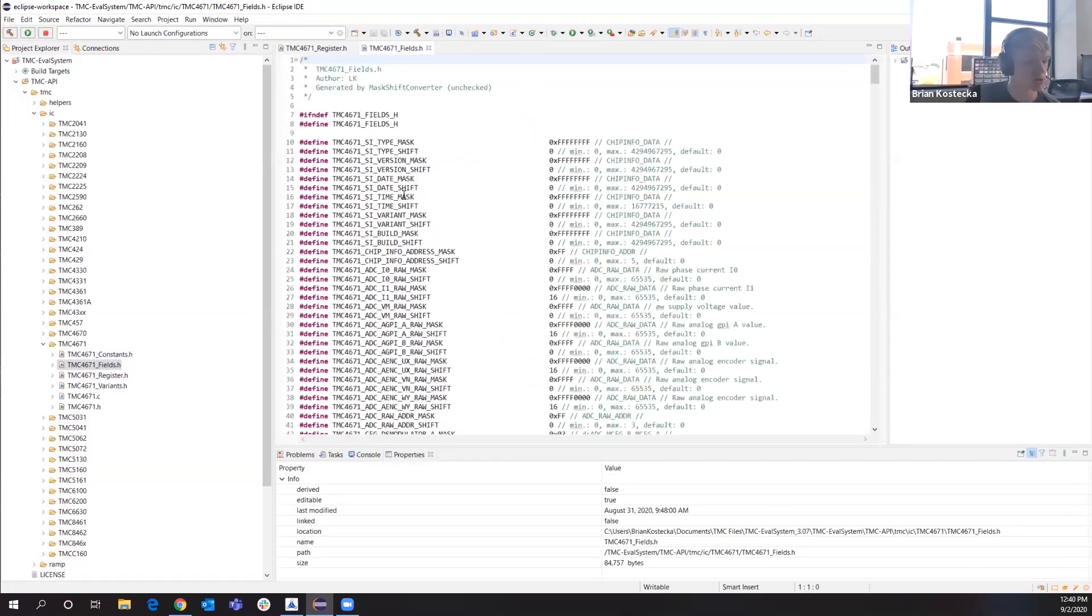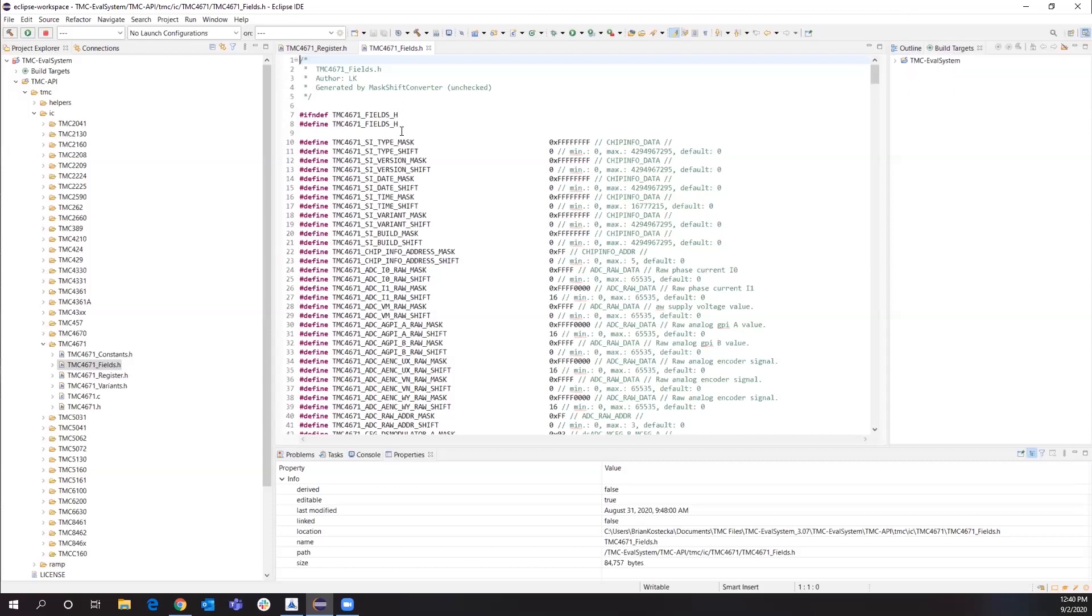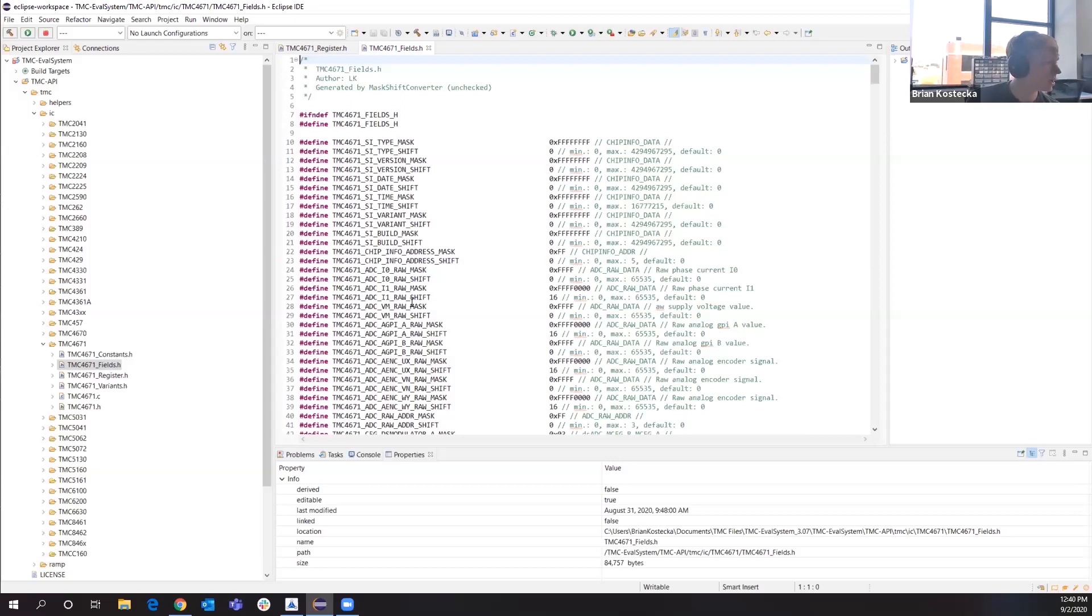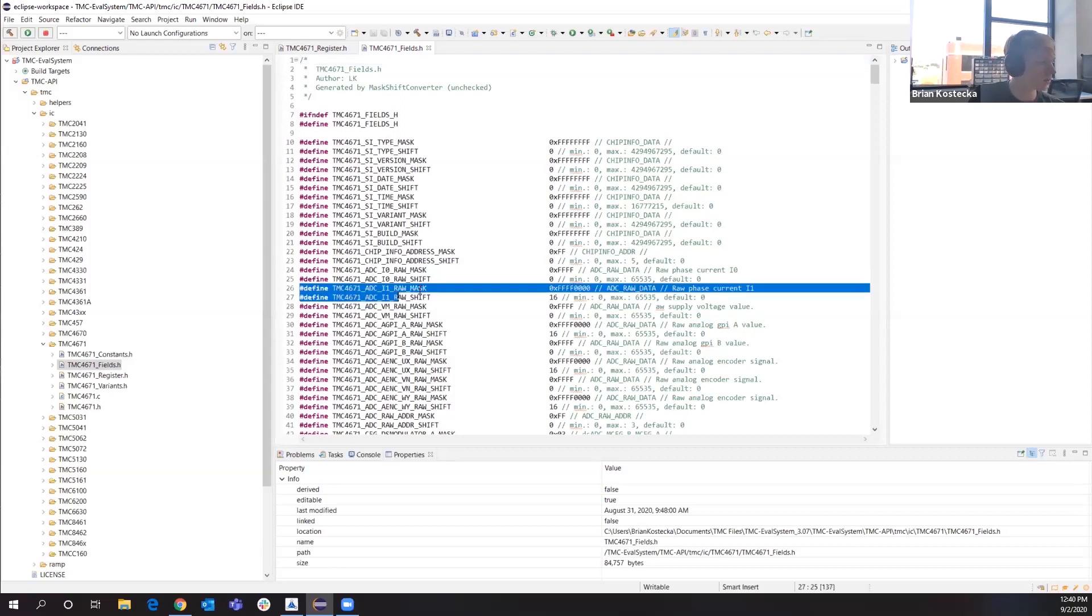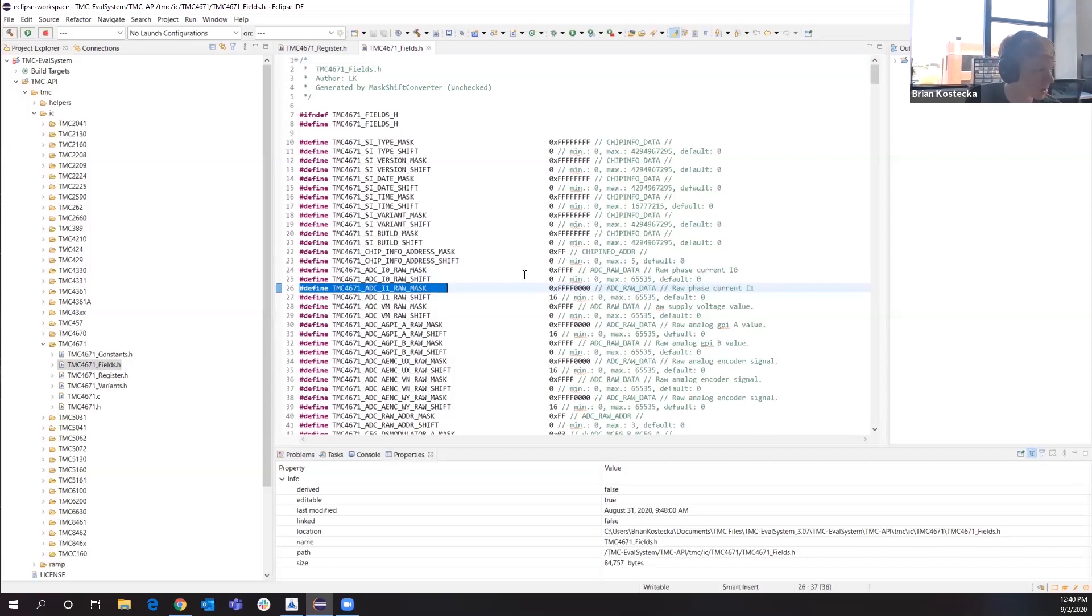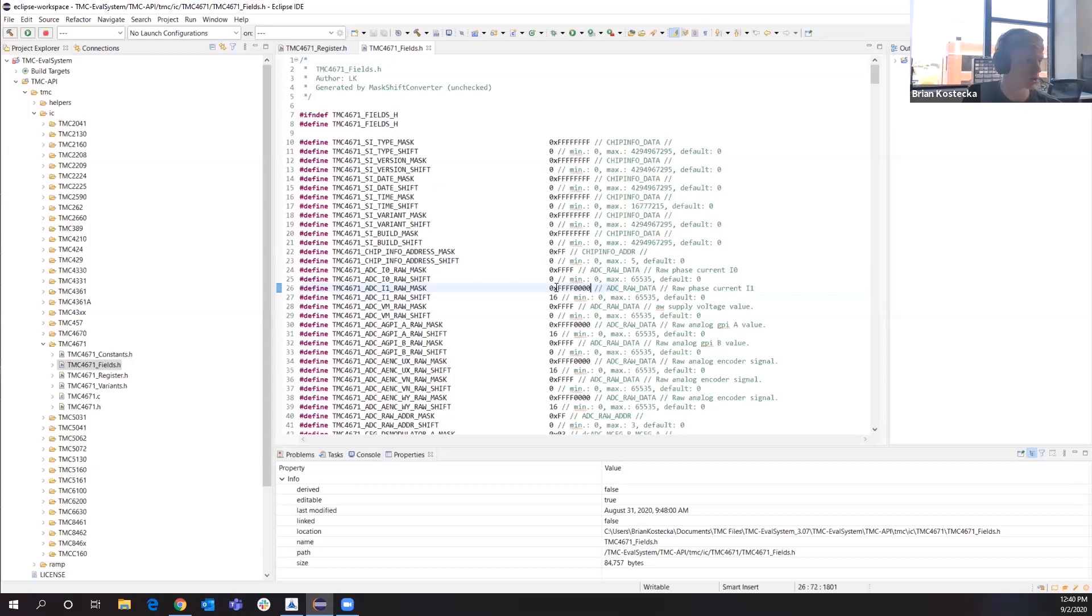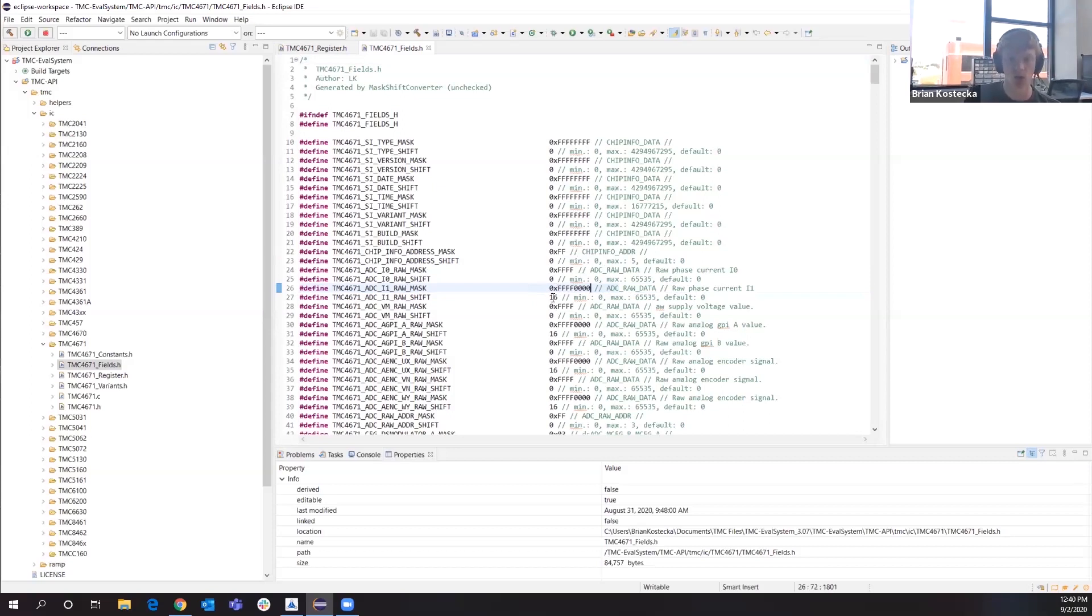A lot of the registers are also, they're all 32 bit registers. So we can combine more than one item in there. For instance, in this register here, we have the ADC-I1-RAW and it's also in with the ADC-I0-RAW. So what we do is we have the mask shifting available here, already set. So it's going to automatically mask these bits and shift it right by 16. This is all already set. You don't have to worry about this. You can just port this over to your system.